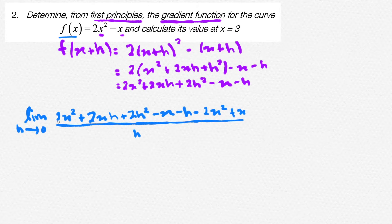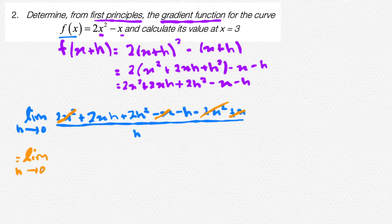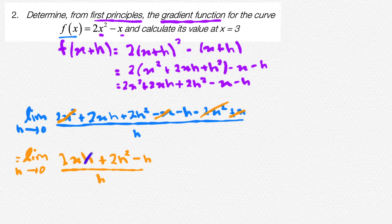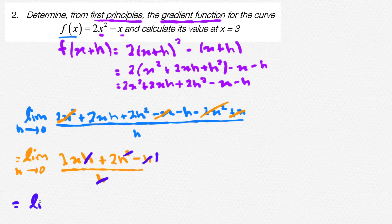Now, divide all of this by h. So let's simplify: 2x squared and minus 2x squared cancel out. Minus x and plus x cancel out. So in our next step, the limit as h approaches 0 of 2xh plus 2h squared minus h, divided by h. Now, see if you can factor out a h from the numerator — a h from 2xh, a h from 2h squared, and a h from minus h — then cancel with the denominator. So the limit as h approaches 0 will be equal to 2x plus 2h minus 1.